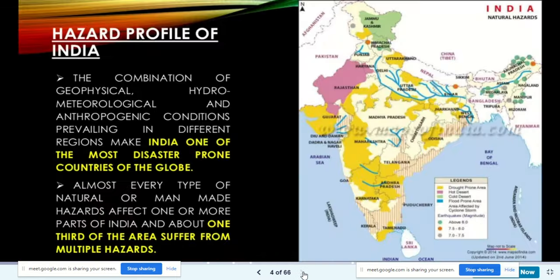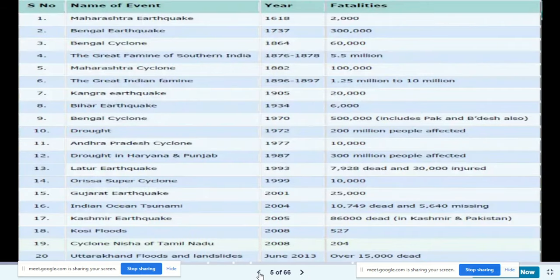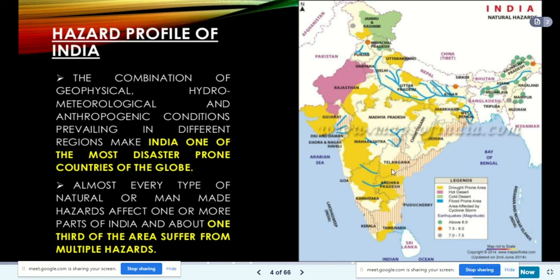The hazard profile of India — the combination of geophysical, hydrometeorological, and anthropogenic conditions prevailing in different regions makes India one of the most disaster-prone countries of the globe. It is not just man-made reasons but also our geographic location and climatic conditions. Almost every type of natural or man-made hazard affects one or more parts of India, and about one third of the area suffers from multiple hazards.